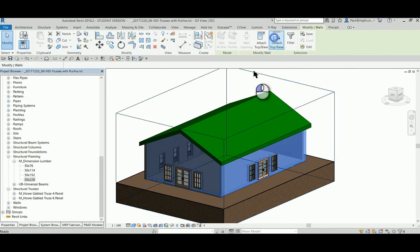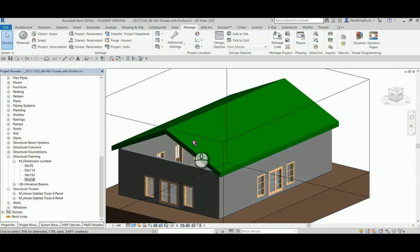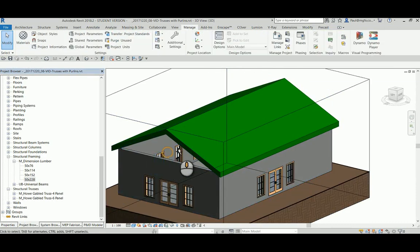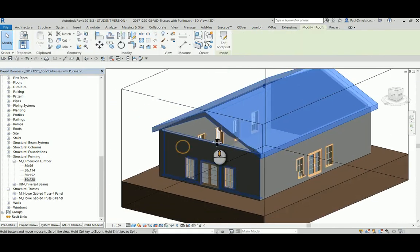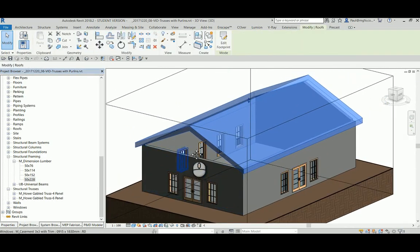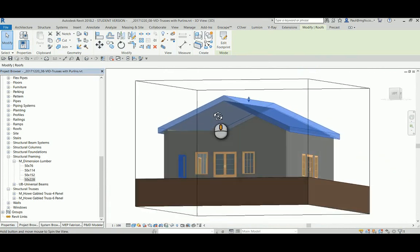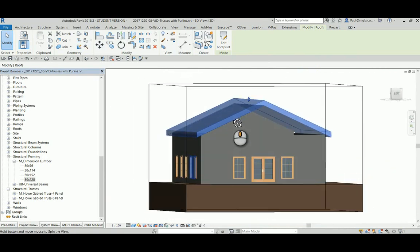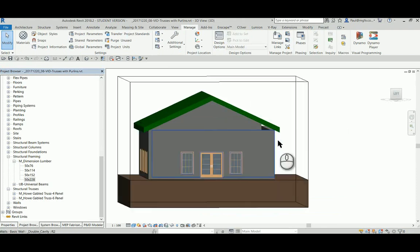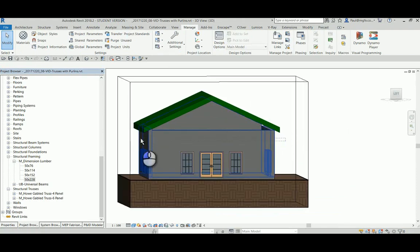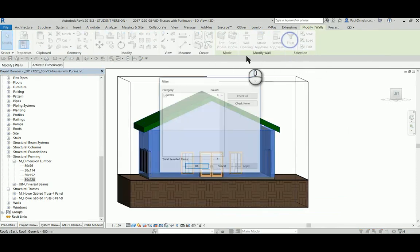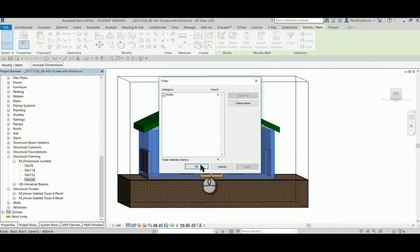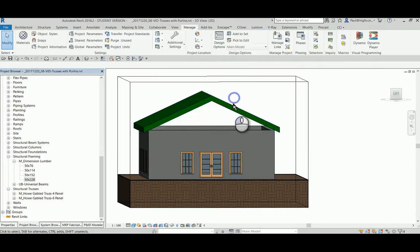Just detaching the walls from the roof. That's great, missed a few. Just quickly filter out the roofs, the walls, okay, detach top or base from the roof, there we go.